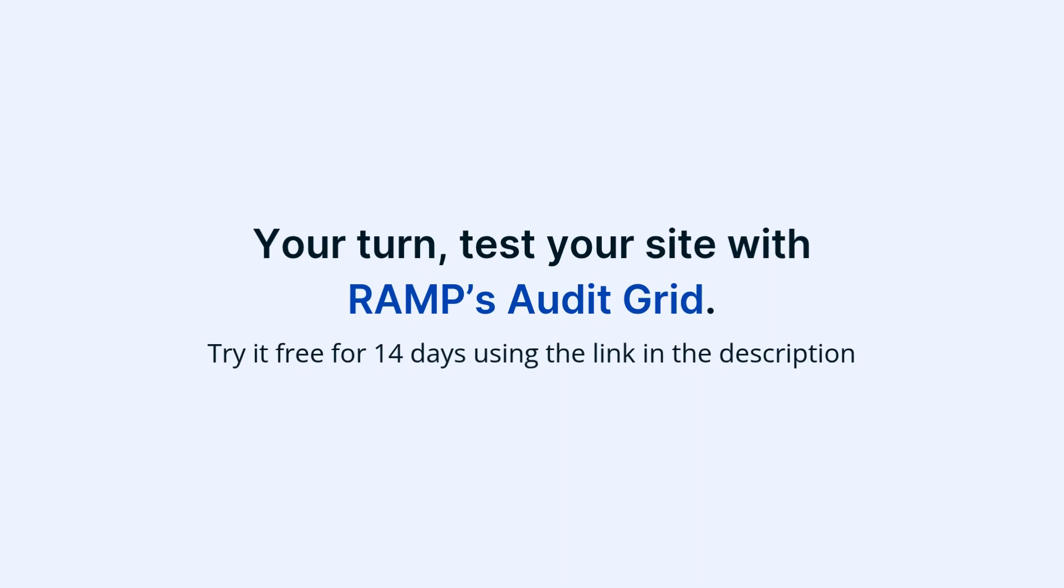Now it's your turn. Test your site with RAMP's Audit Grid. Try it free for 14 days using the link in the description.